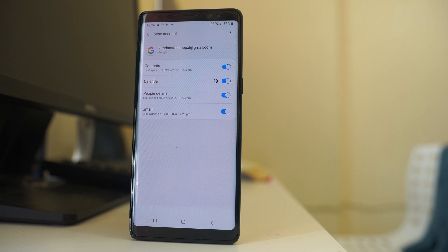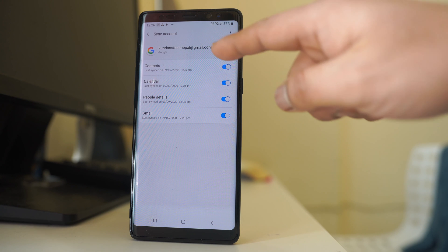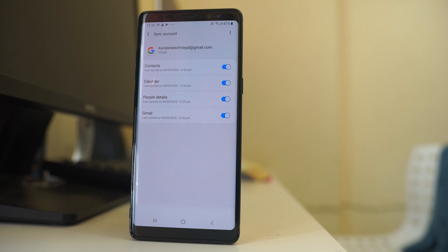Once you have done this, you have to repeat the same process in another Android device. Add this same Google account to the other Android device and all the contacts that are present will appear in your new Android device.